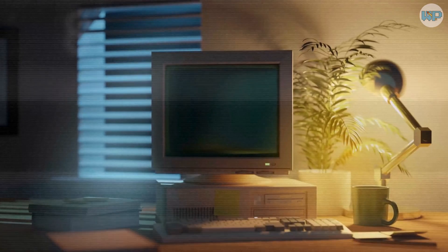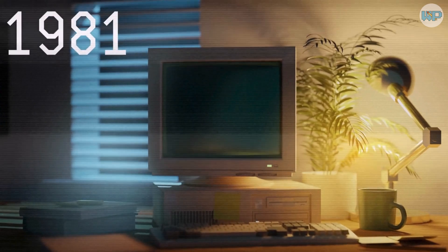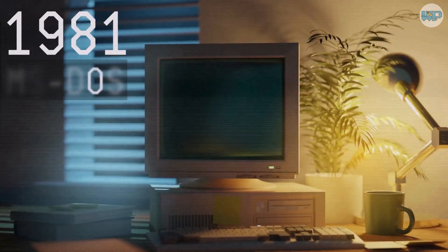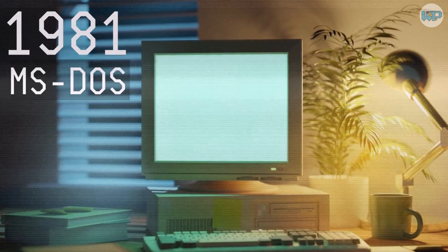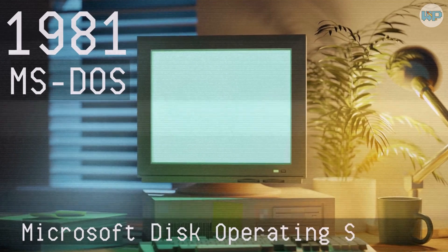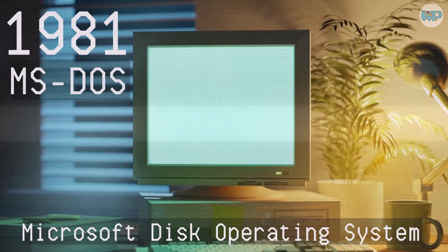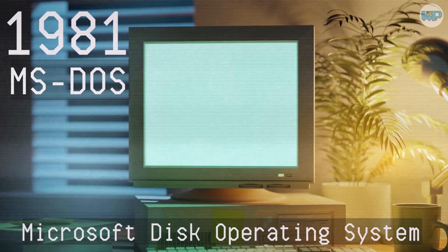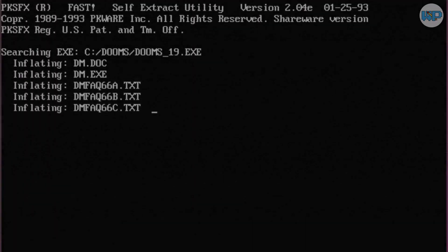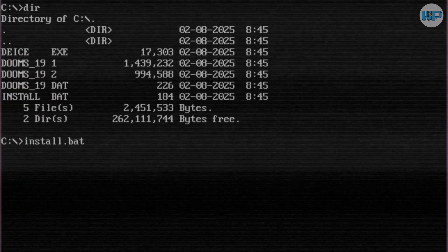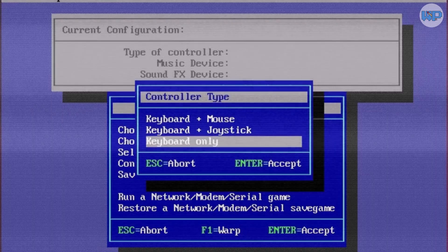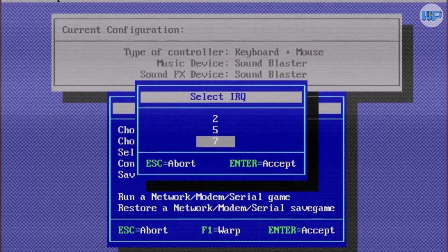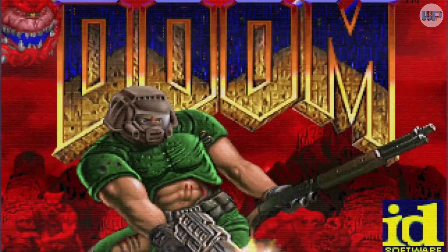Our story starts back in 1981, when Microsoft introduced MS-DOS, short for Microsoft Disk Operating System. This was long before Windows as we know it existed. Back then, your entire computer experience was the command line. There were no icons or start menu, and no taskbar, just text commands.